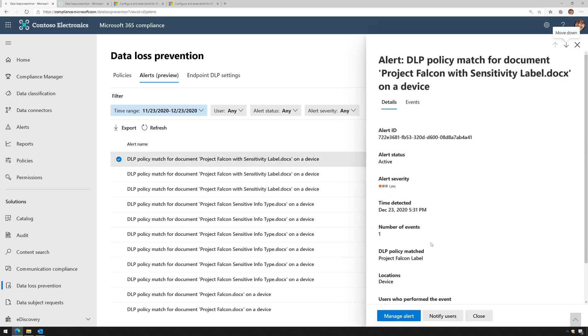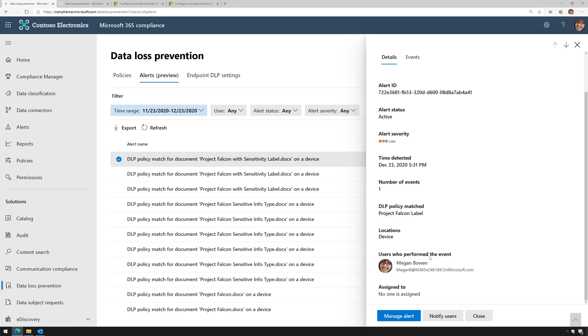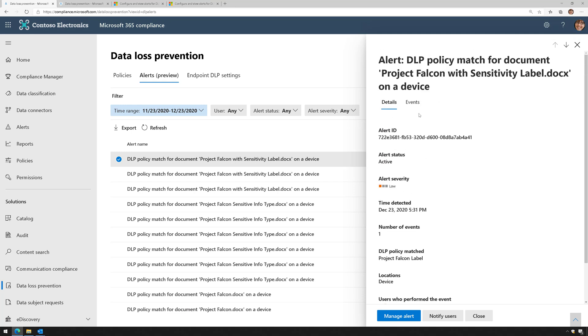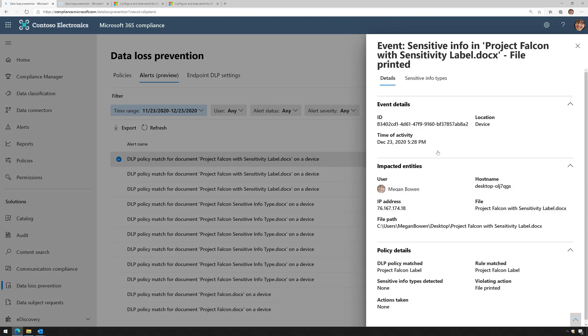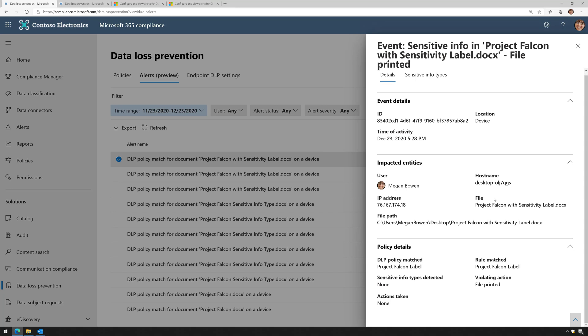Here's an alert where it looks like something happened. If we click on Events and click on Sensitive Info here, I can learn more about what happened. This is an endpoint DLP alert because location is set to device. Here we have a file that has a name of Project Falcon with Sensitivity Label.